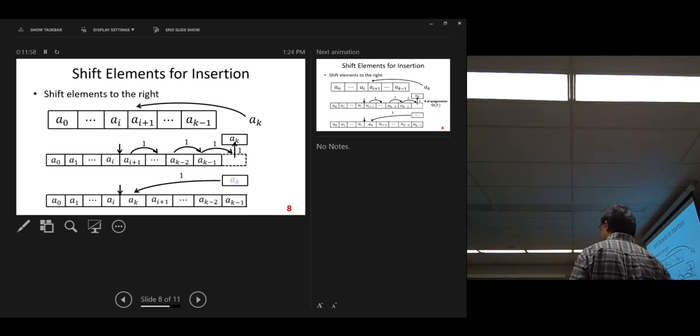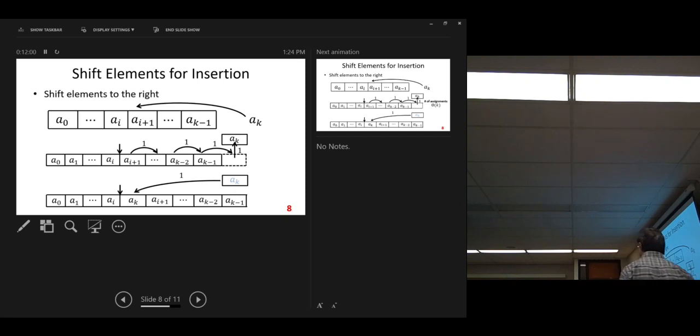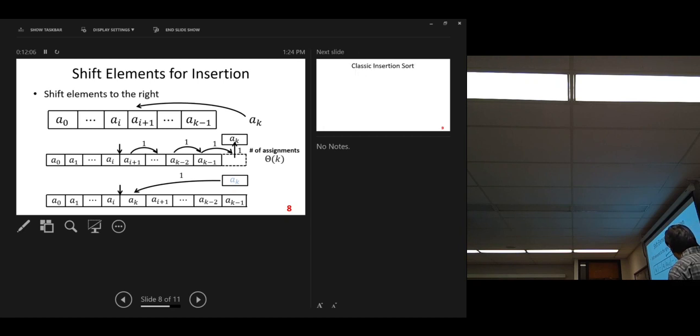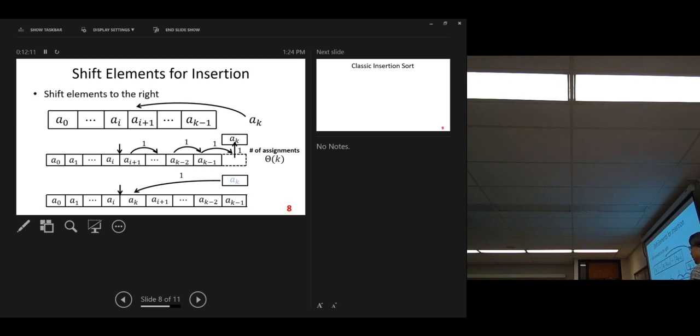You count a number of assignment operation in sorting. We can treat that as our basic operation. Comparison, assignment. We can, you know, use either one. So, number of assignment, big theta of k, here. All right. Okay.